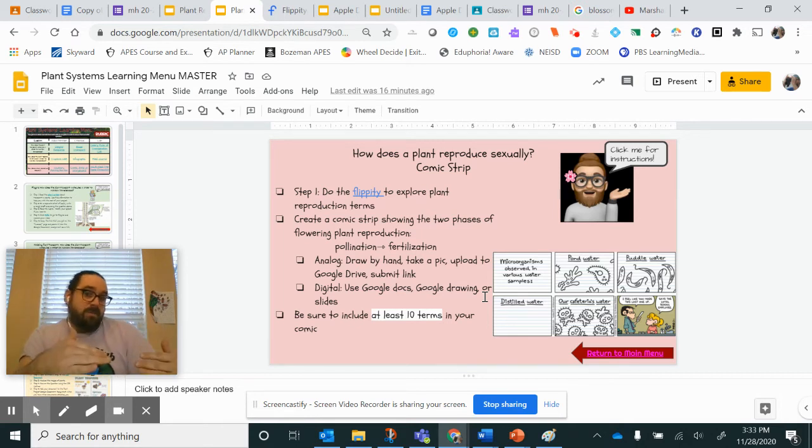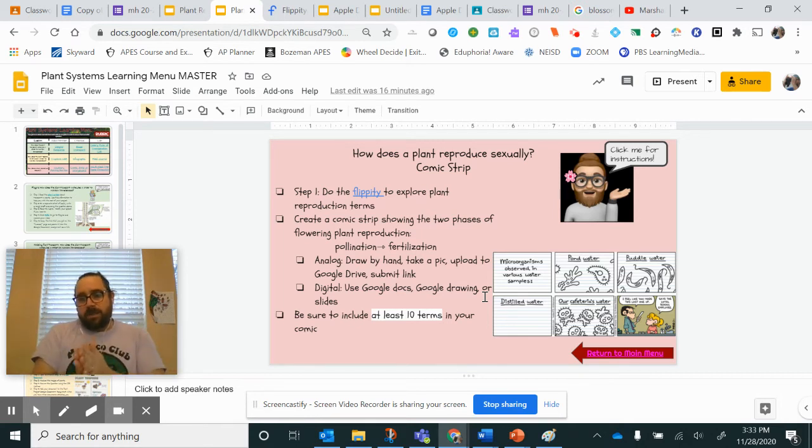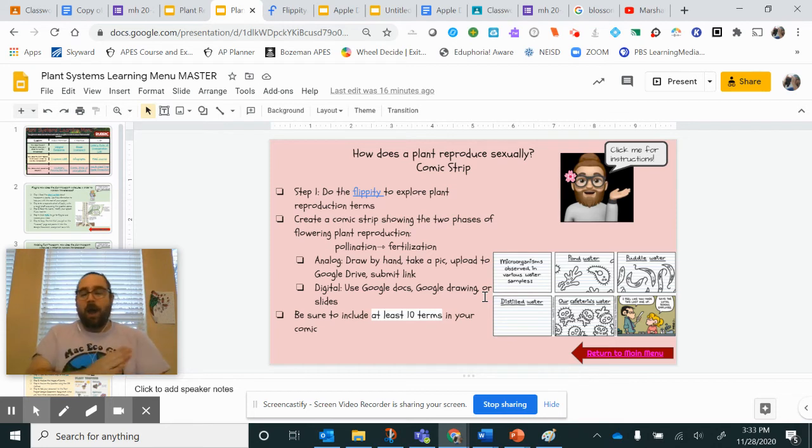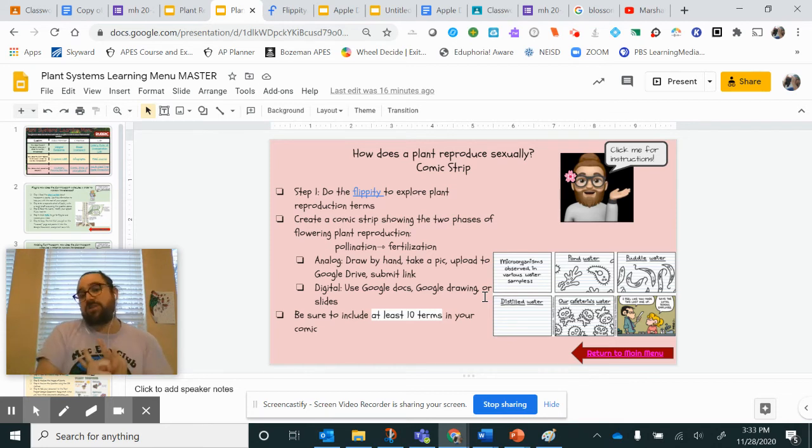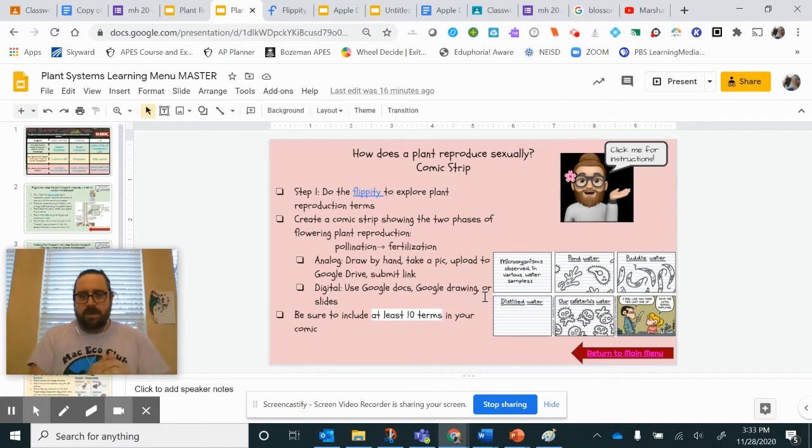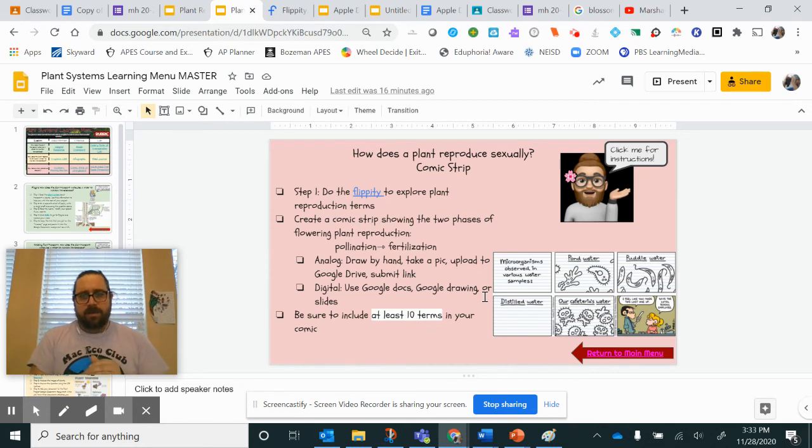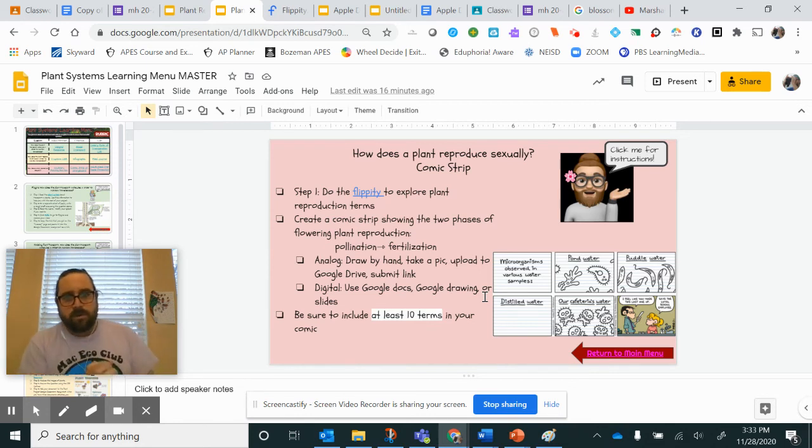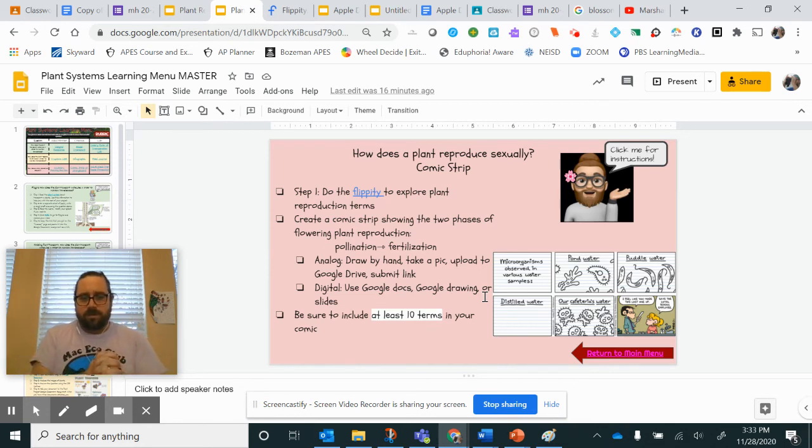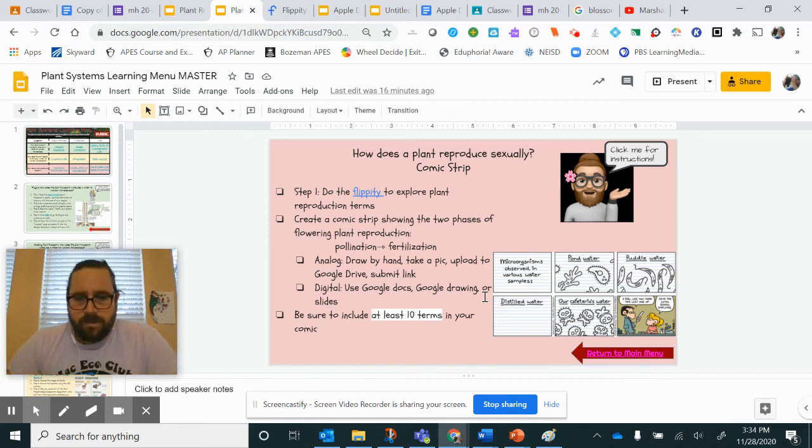Whatever you've got to do to get the job done to show that you know how plants reproduce, the structures that are involved, and the functions of those structures. Do it in a comic strip format. Upload it correctly so you can get those points. And that's like a third of the learning menu right there. So I hope this video was helpful, and I'll see you guys around. Bye!